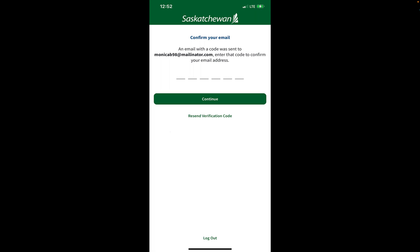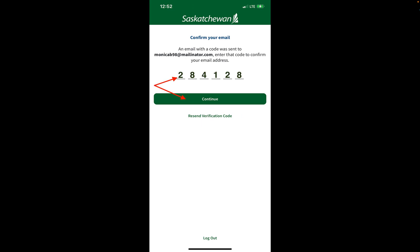If after a period of time you still haven't received an email, you can tap on resend verification code and it will be sent out to you again. Enter in the confirmation code you received in your email and then tap continue.